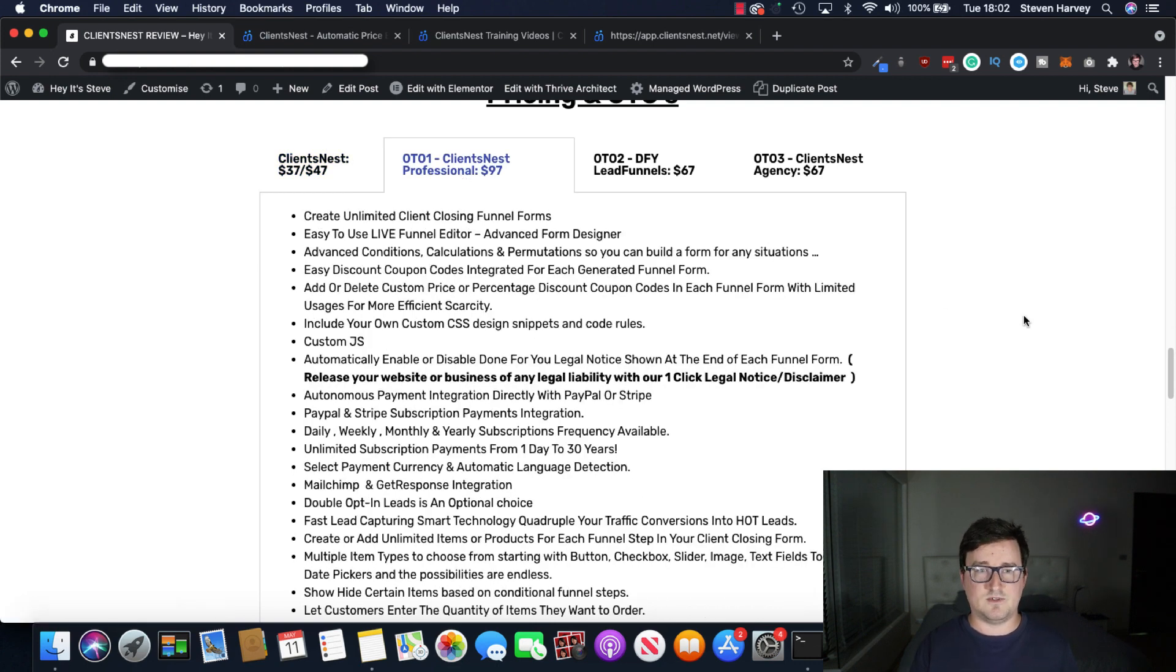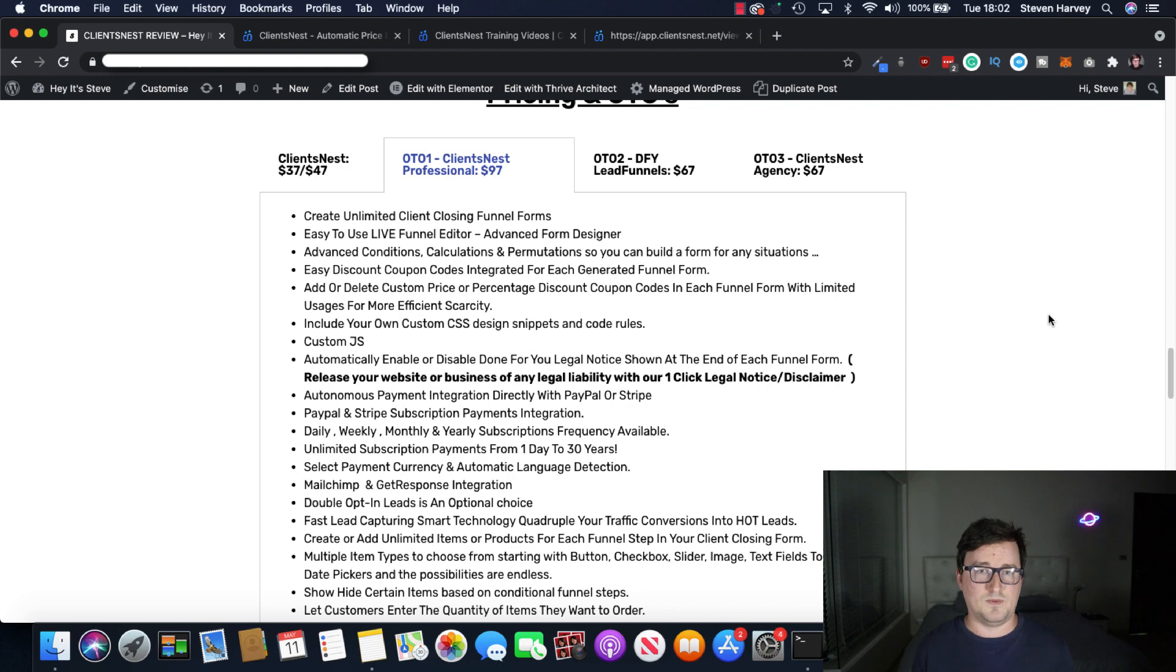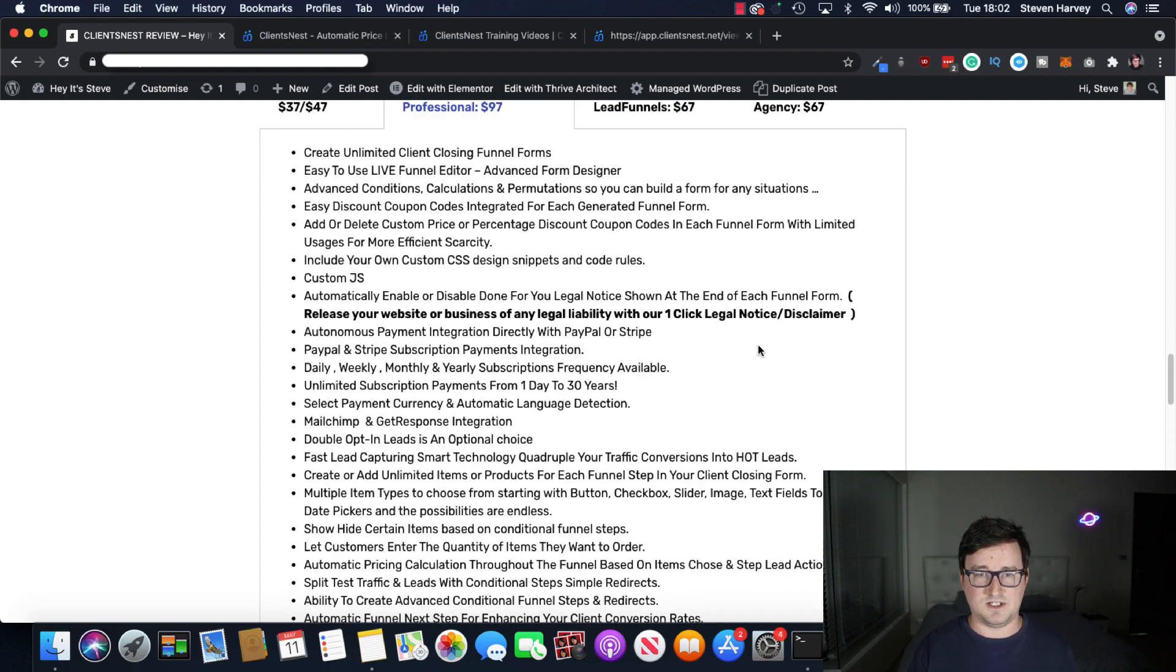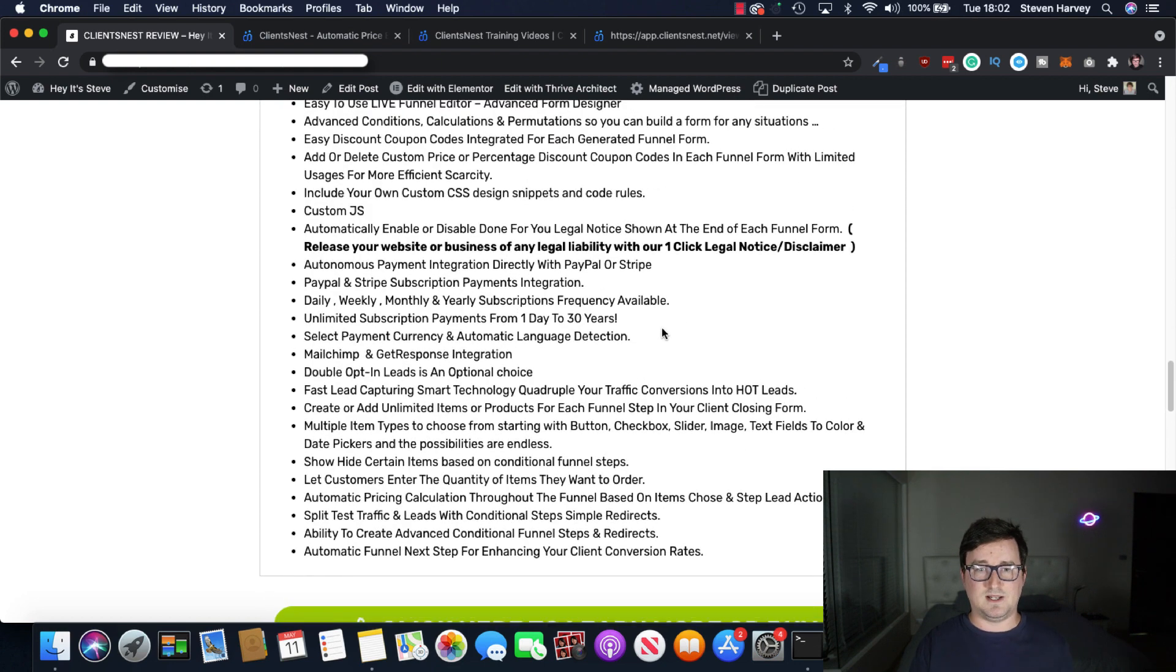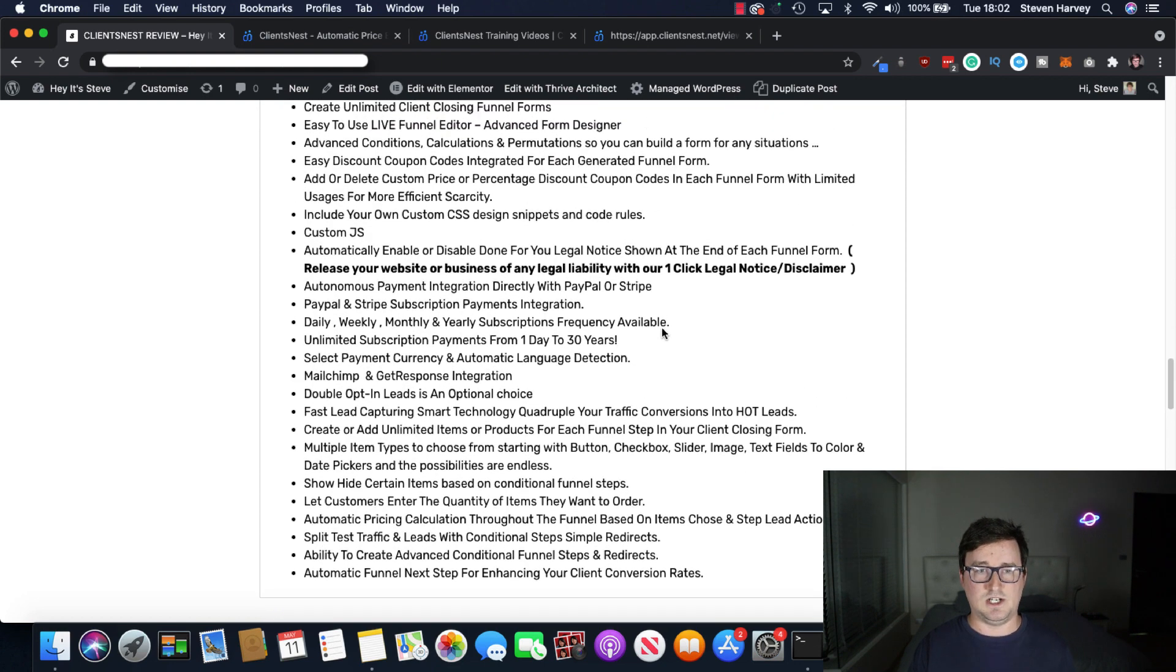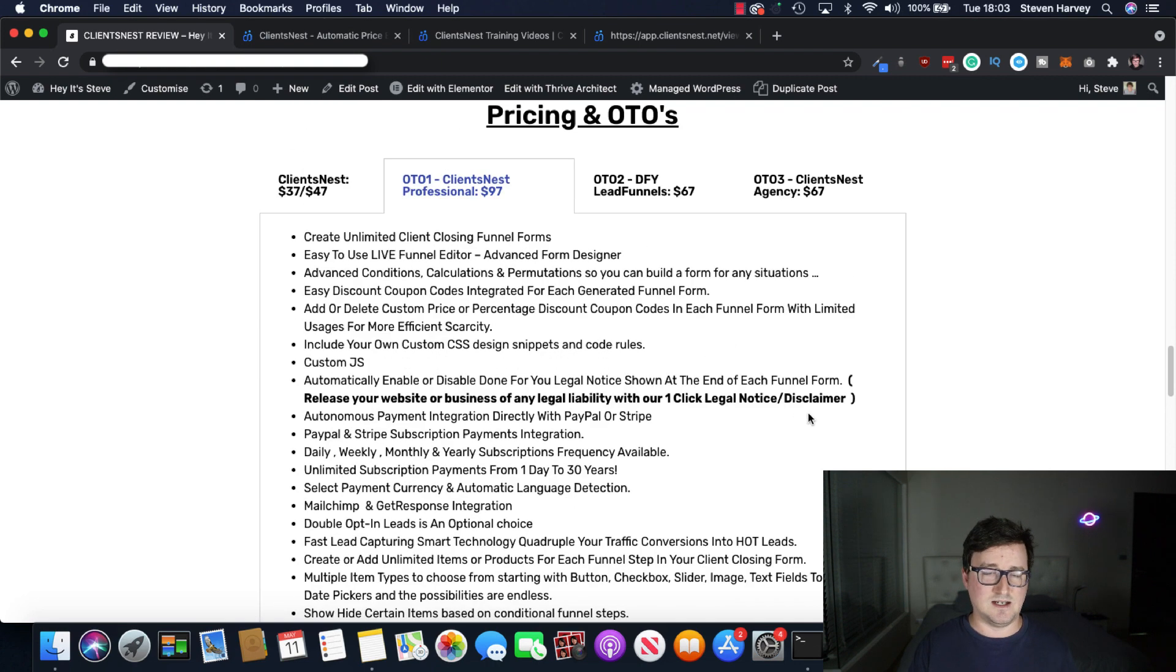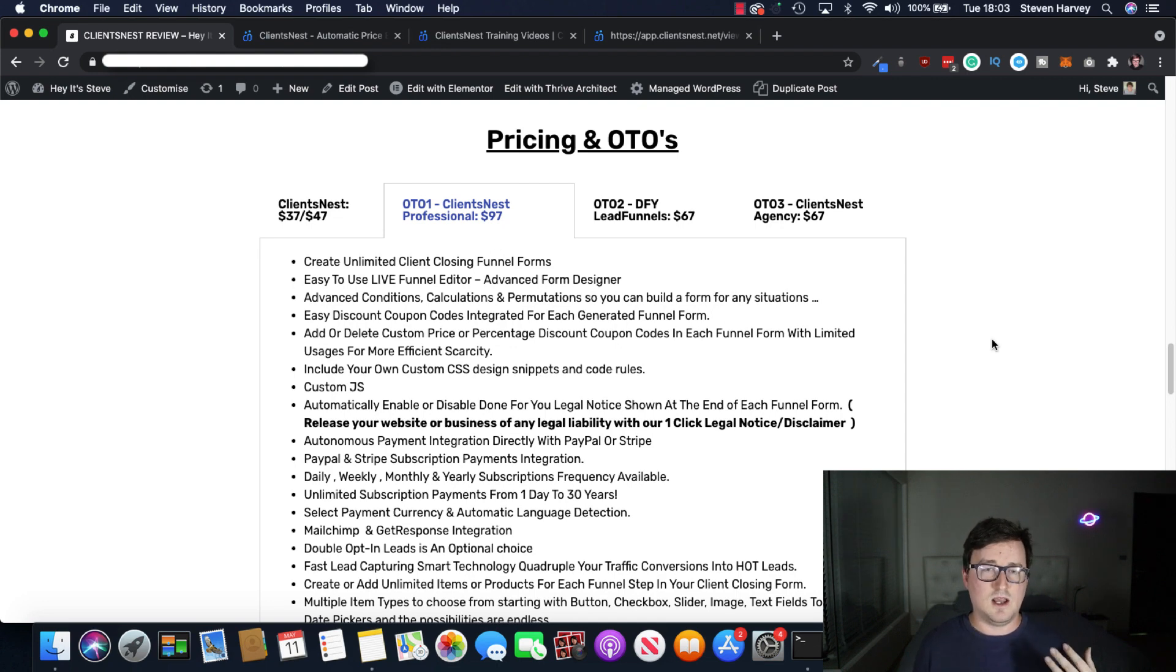ClientsNest professional, unlimited funnels, live funnel editor. There's advanced conditions and calculations and permutations there. So it actually adapts depending on what the behavior is. That is really advanced, really awesome. You've got a ton of other stuff on here as well, things like MailChimp and GetResponse integration. Legal liability takes care of that. Read through this, because there's a ton of features. So $97. So if you want to take this seriously, which you should, professional ClientsNest, $97.